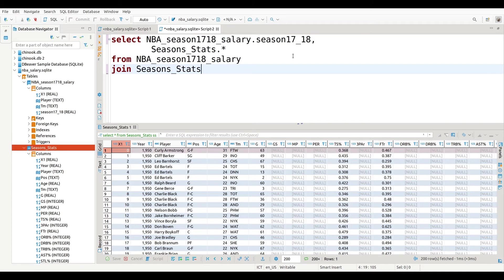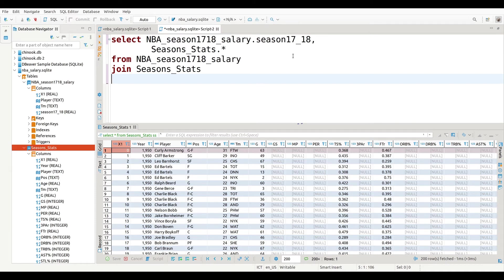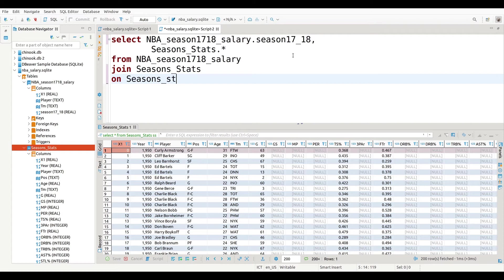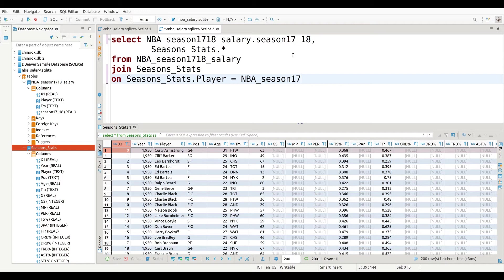Now I have to tell it on what criteria do I join them. In other words, there has to be something that both these tables have in common, a column they have in common. In this particular situation, both tables have the player column in common. So that's what we're going to join them on based on that. So you use the command on and you say season_stats.player equals NBA_season1718_salary.player.